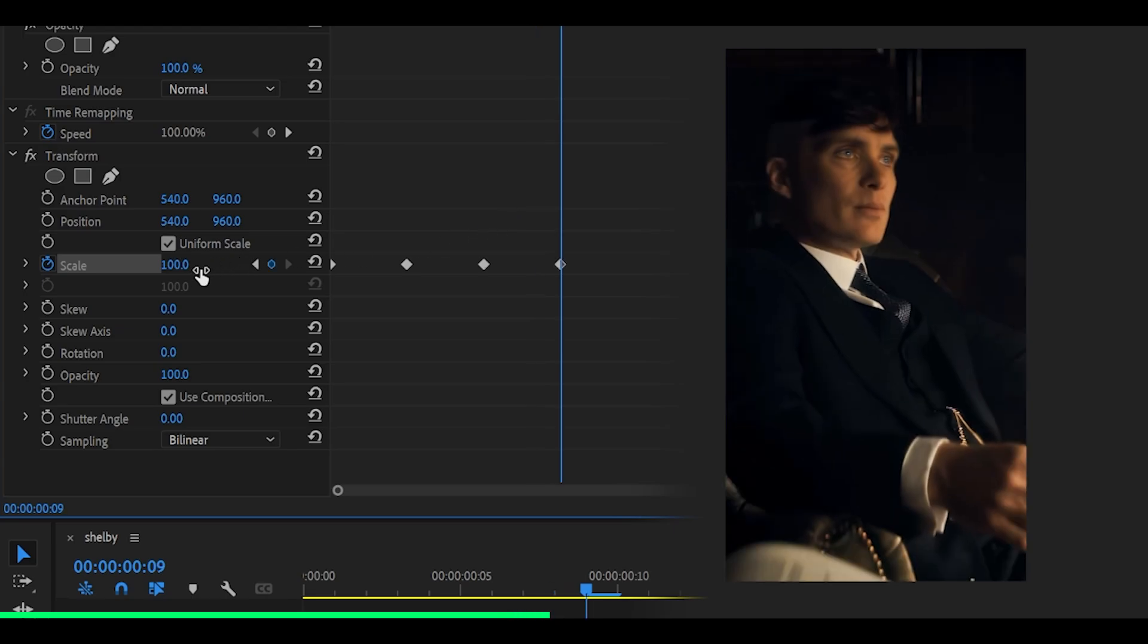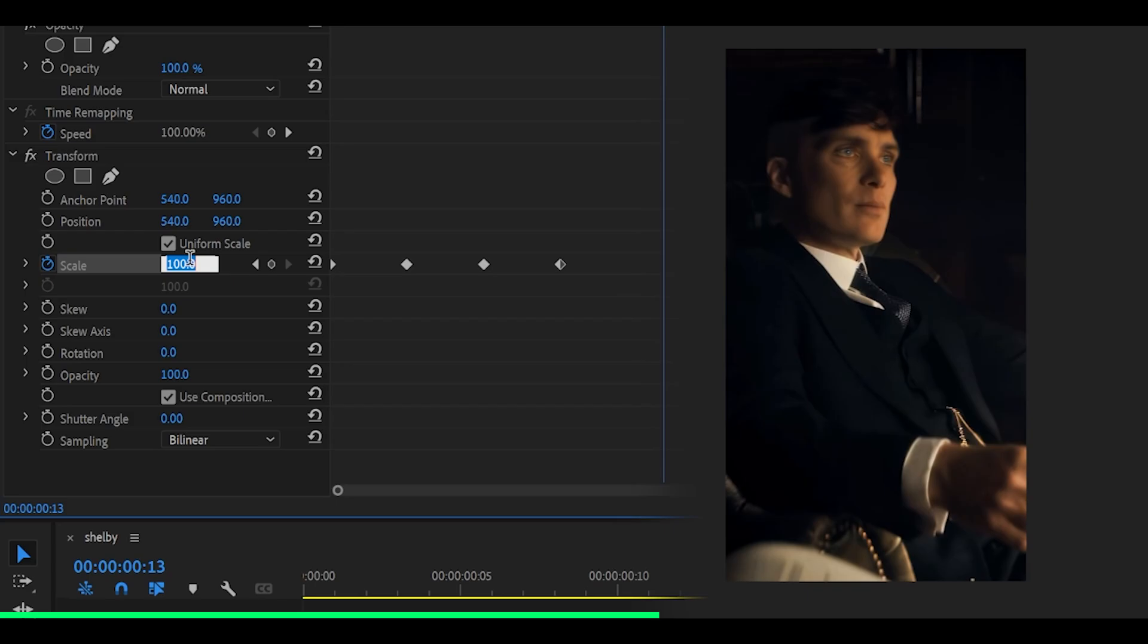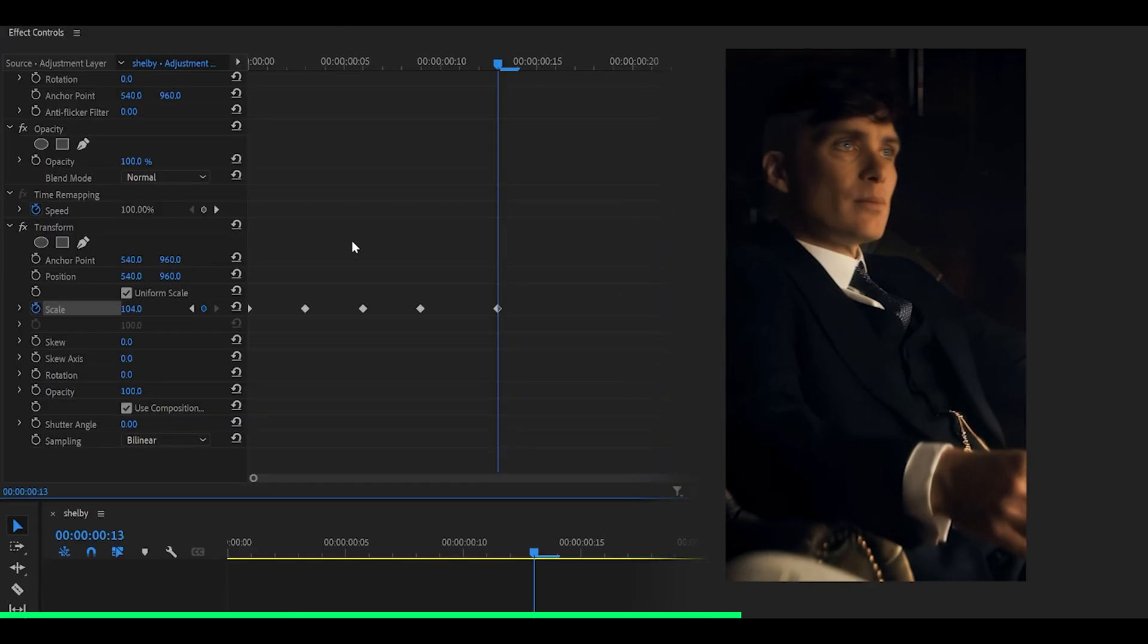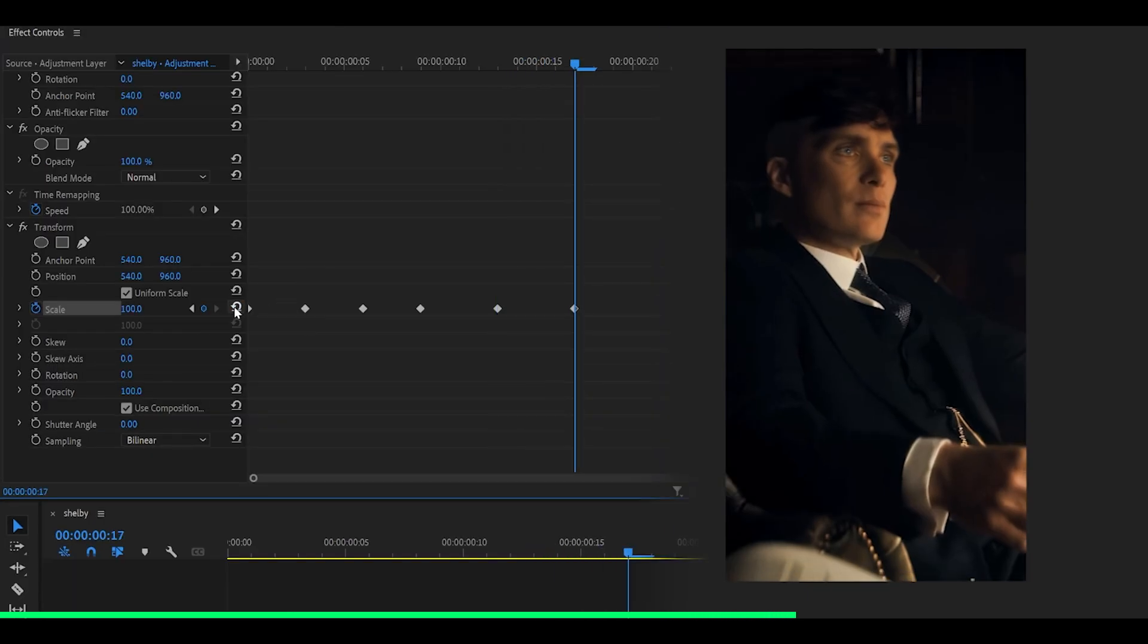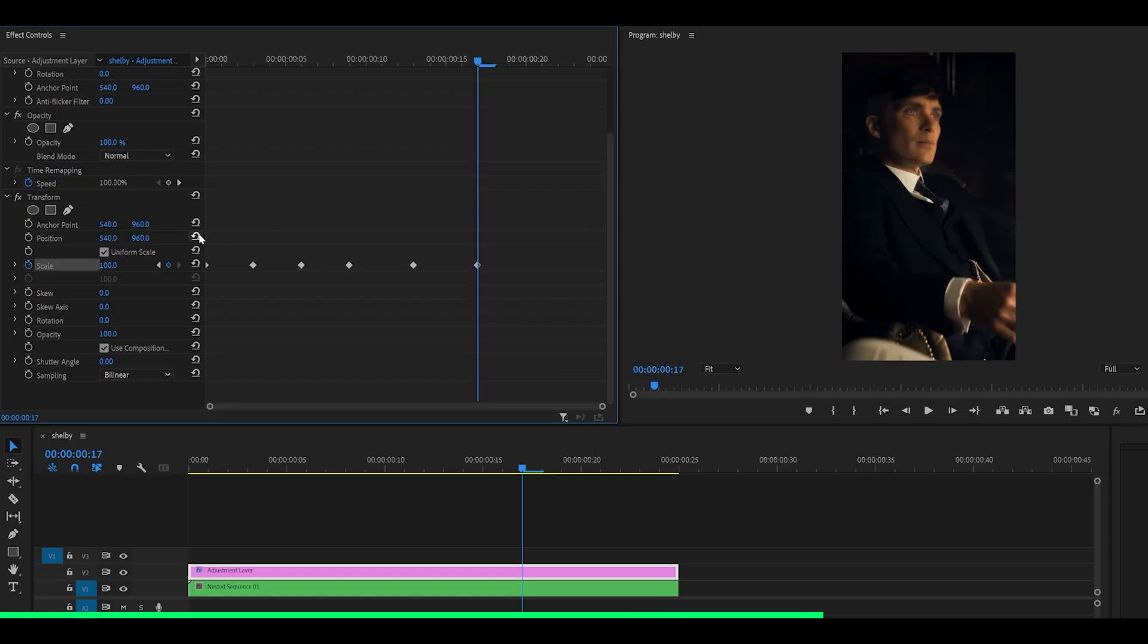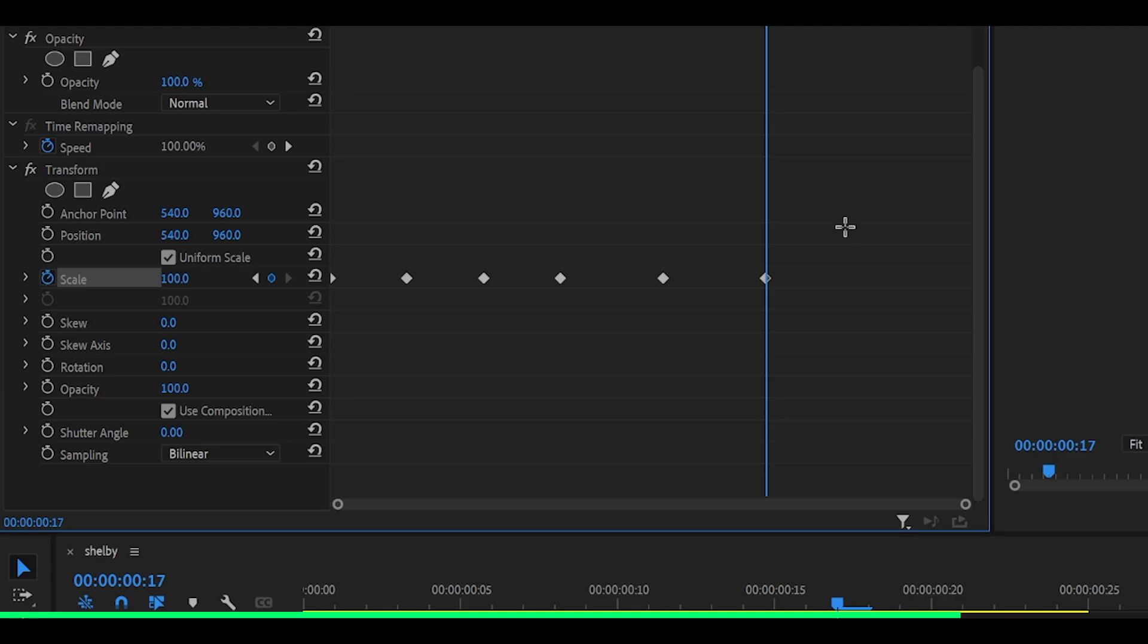Then 1, 2, 3, 4 and set this to 104. 1, 2, 3, 4 back to 100. So you should have 1, 2, 3, 4, 5, 6 keyframes in total.